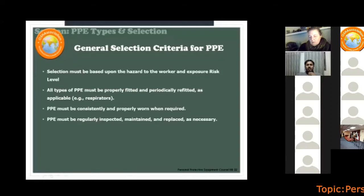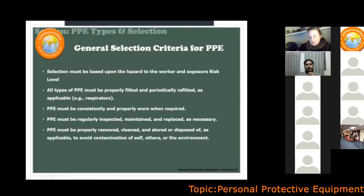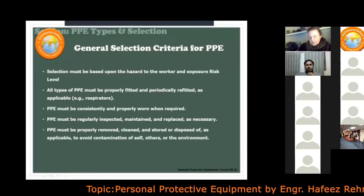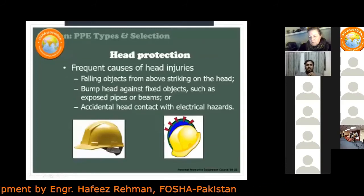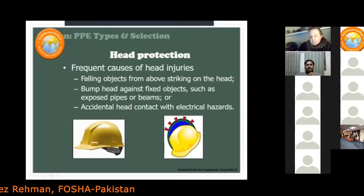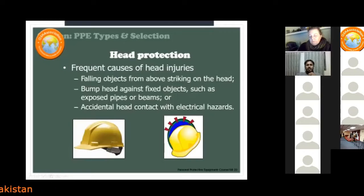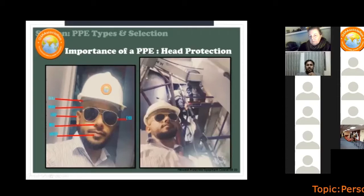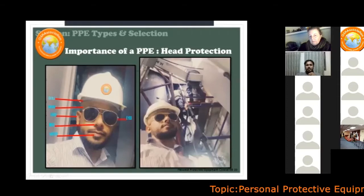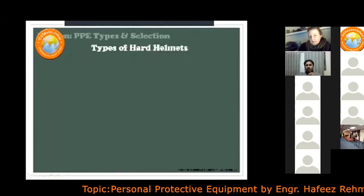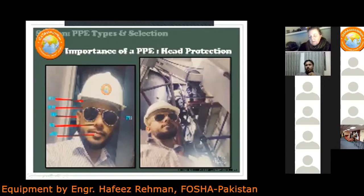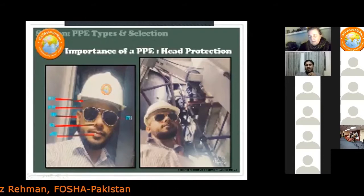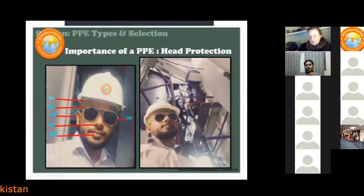General selection criteria for PPE: selection must be based on the hazard to the worker and the exposure risk level. All PPE must be properly fitted and periodically re-fitted as applicable. Regarding head protection, hard helmets are used against falling objects, head bumps, accidental contact, and electrical hazards. The brain and eyes are located in the head, making head protection extremely important. Even if you are just standing at a site and not working, you are at risk from objects falling from above and must wear proper PPE.